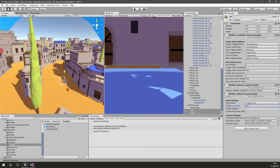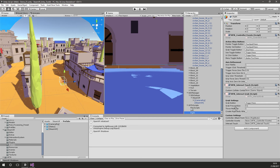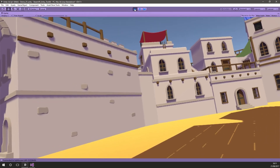So the left controller has grab button set to trigger and grab precognition set, and the right controller has the same grab precognition setting. Now let's start the scene and hopefully we should be able to climb around these objects.